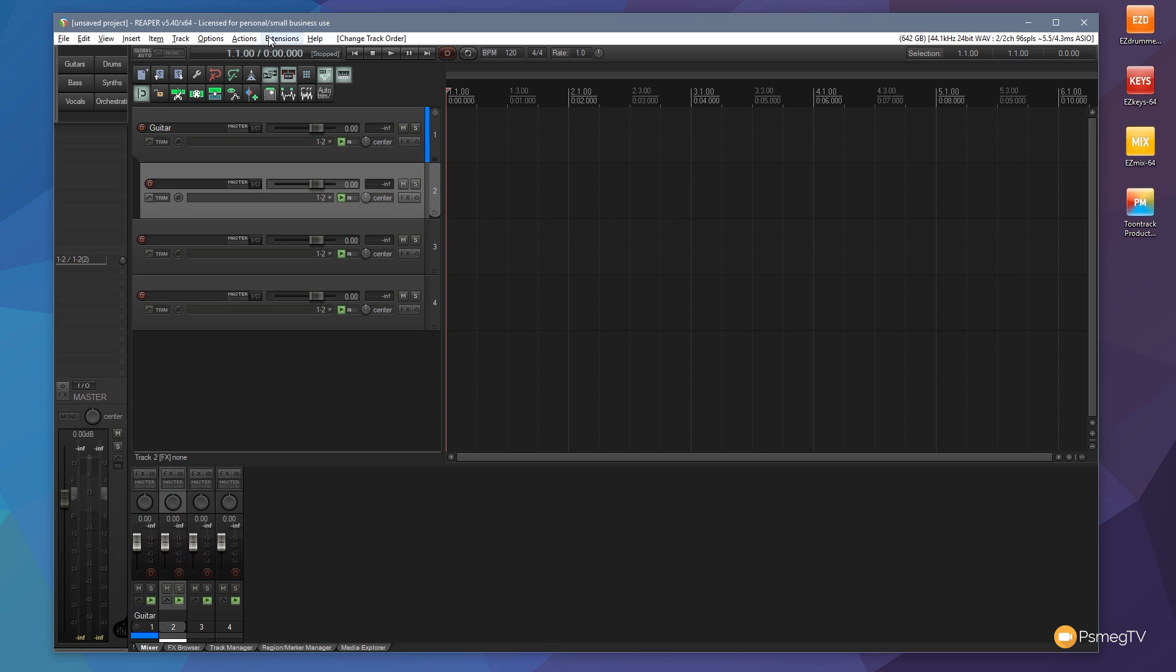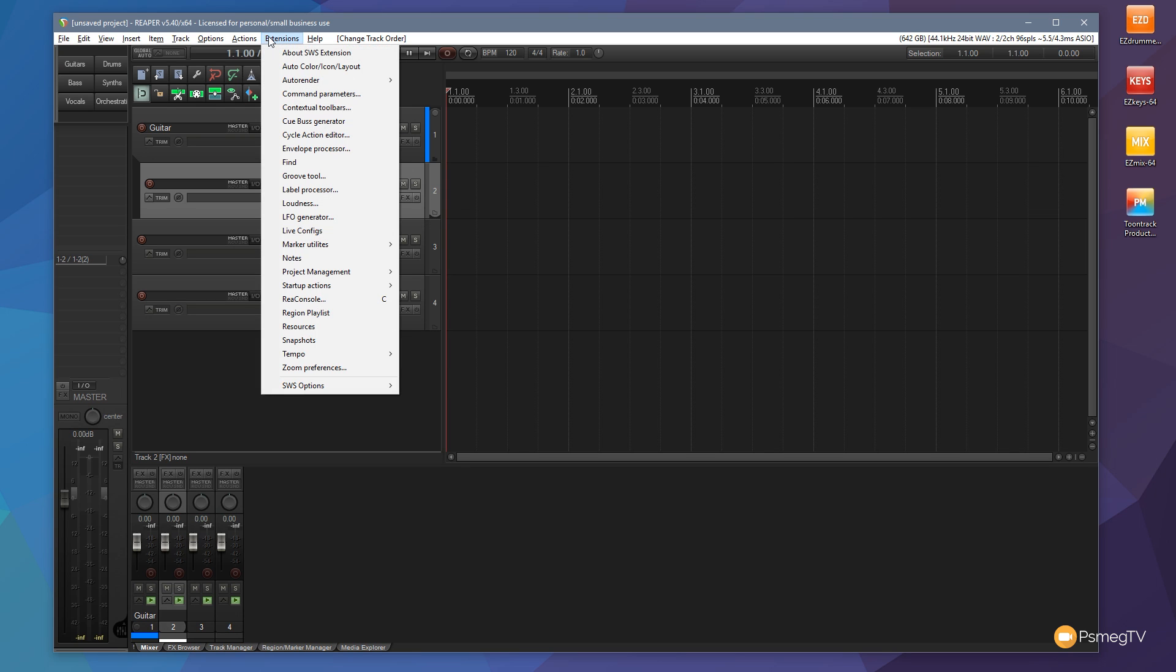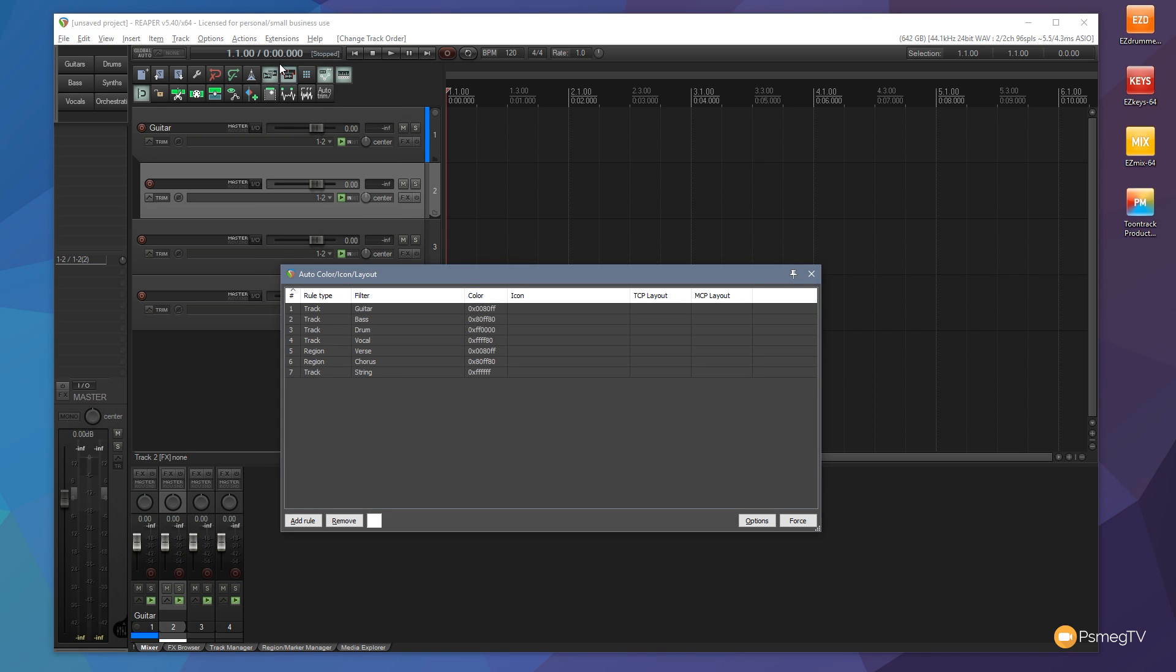So we can change that if we come up to extensions and we come down to auto color icon layout. Again remember you need to have the free SWS extensions installed to get access to this. If you don't, download that, install it. It's a great way of adding on extra functionality into Reaper for free.